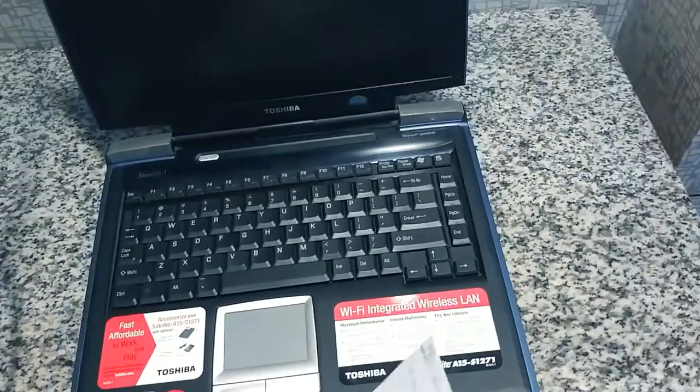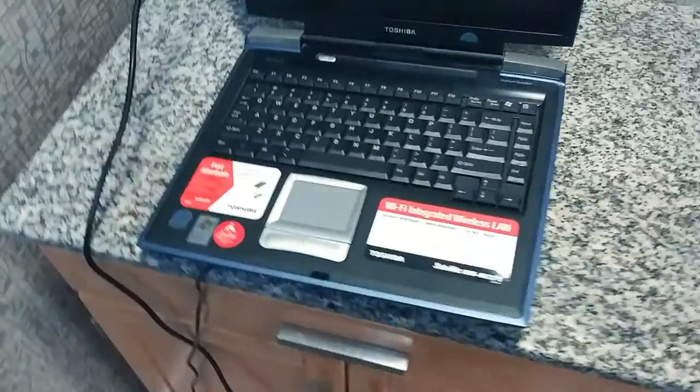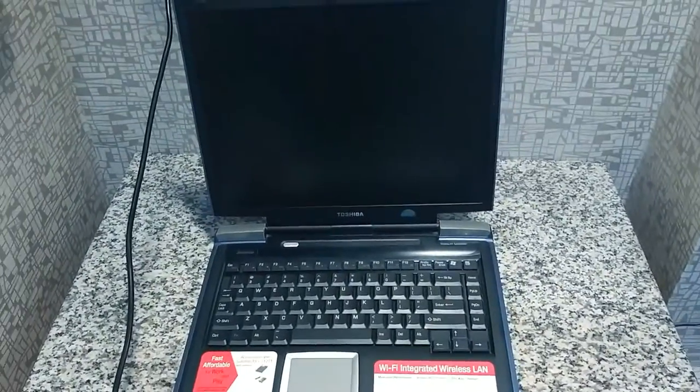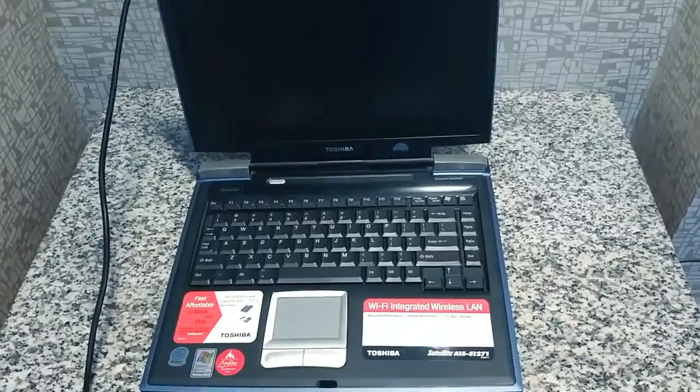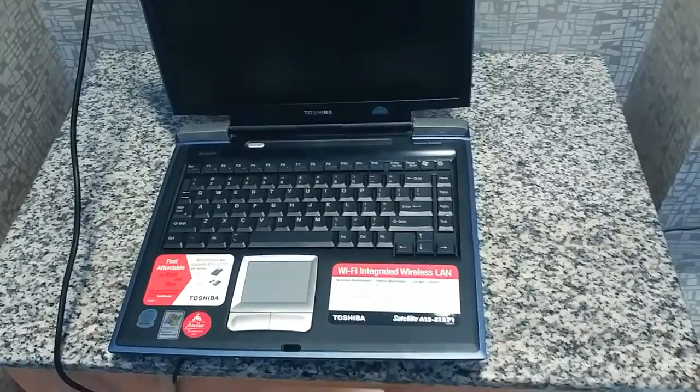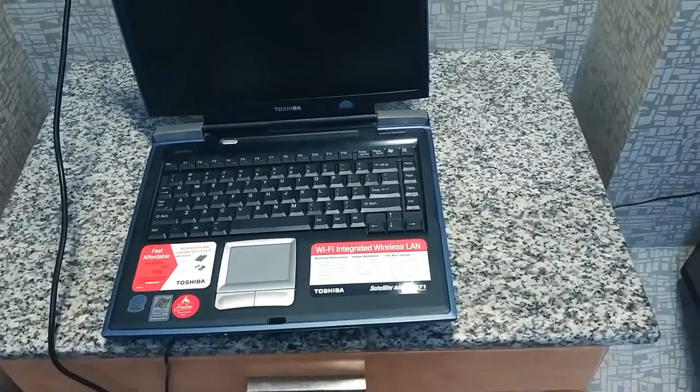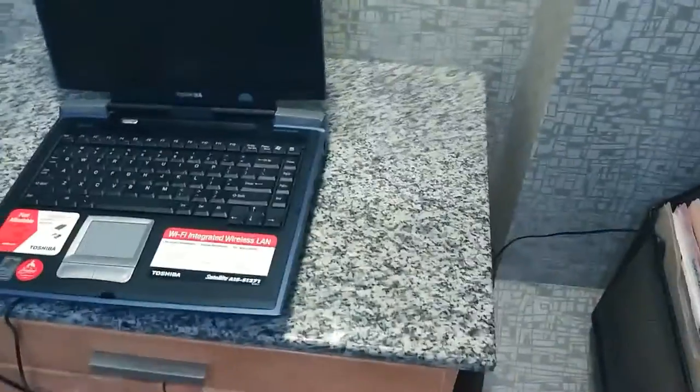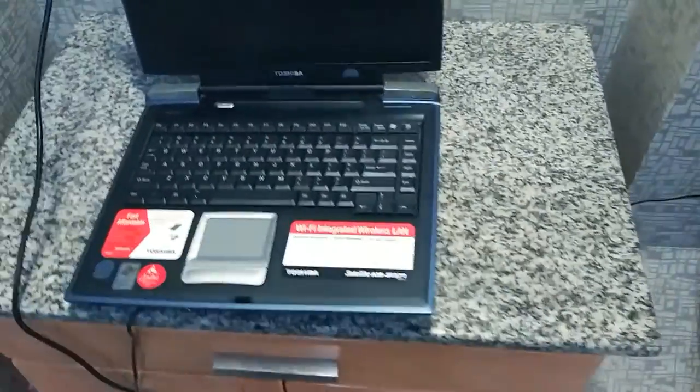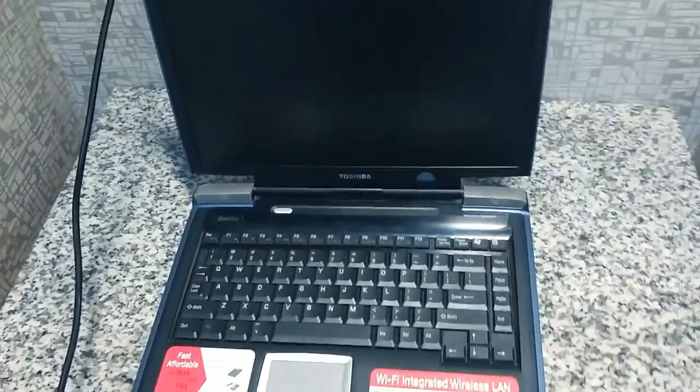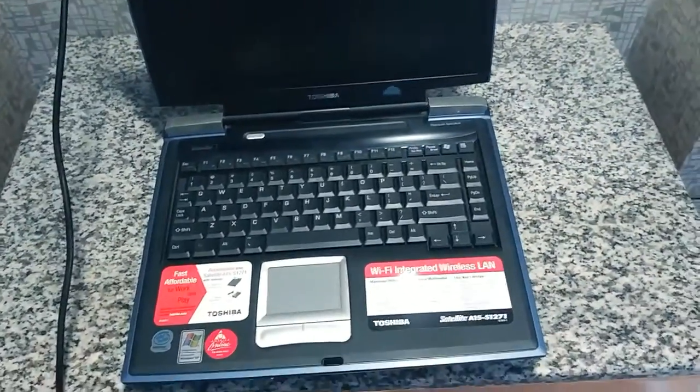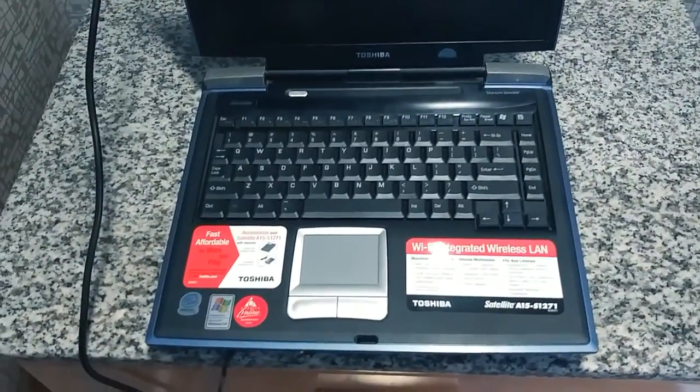Well anyway, this laptop I found in this case and I was thinking I wonder if it works. So I bought a charger for it. And it works, it works great. Well anyway, I want to tell you guys a couple things about it real fast.